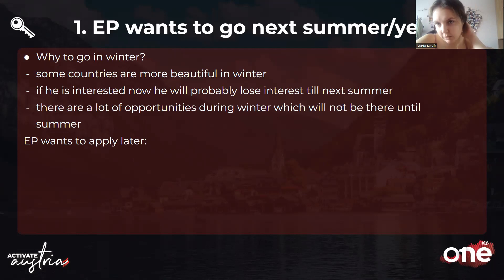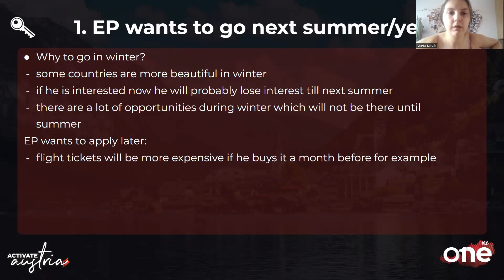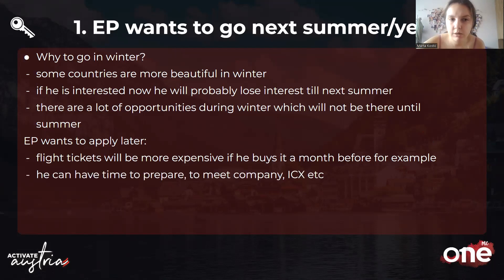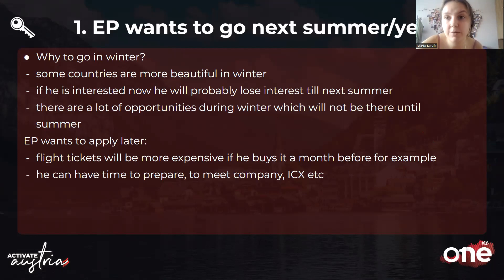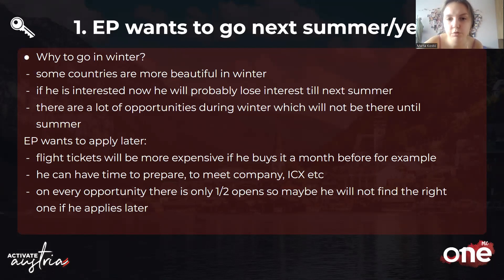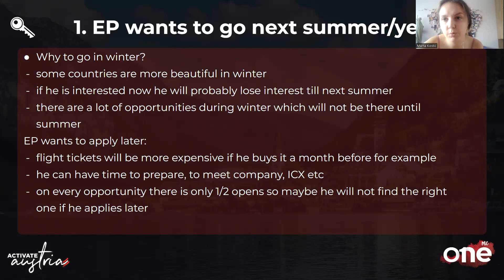When EP says they want to apply later — for example in December — first point out that flight tickets will be more expensive if bought a month before departure. If approved now in October for a January departure, they'll have time to prepare, meet the company, and meet the ICX. If approved just a day before the realization, there's no time for anything. Also, each opportunity has only one or two openings, and approvals happen in November, so if EP isn't approved then, many opportunities may already be filled. It's really better to be approved early.